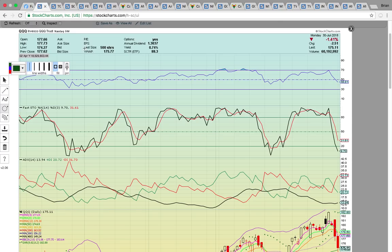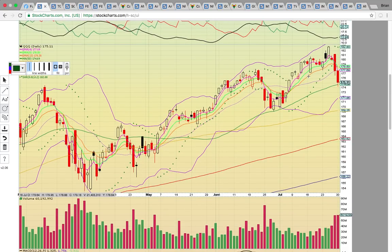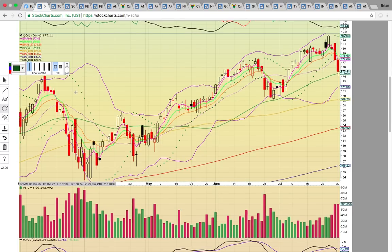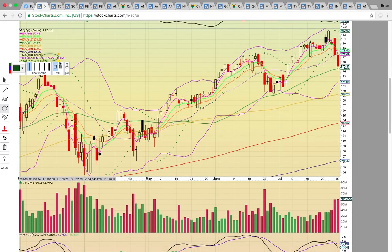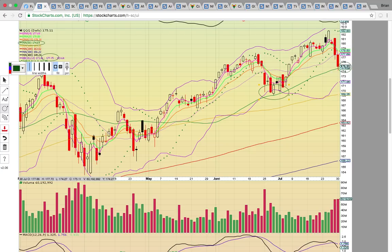Looking at QQQ, it came down and dropped below the middle Bollinger Band today. That was the key level to hold at 177.75, and it did not hold. It is now hitting the 50-day simple moving average, currently at 174.69. That's the big level to hold — it held this level back in June, bounced off and continued higher. So it's going to be all about holding this 174 support zone. If it drops below, you could see downside risk down to 169. If 174.69 holds, the key level to break above is that middle Bollinger Band.